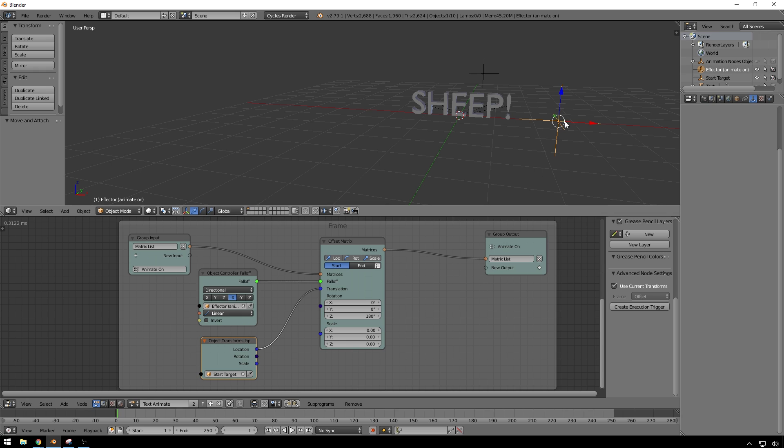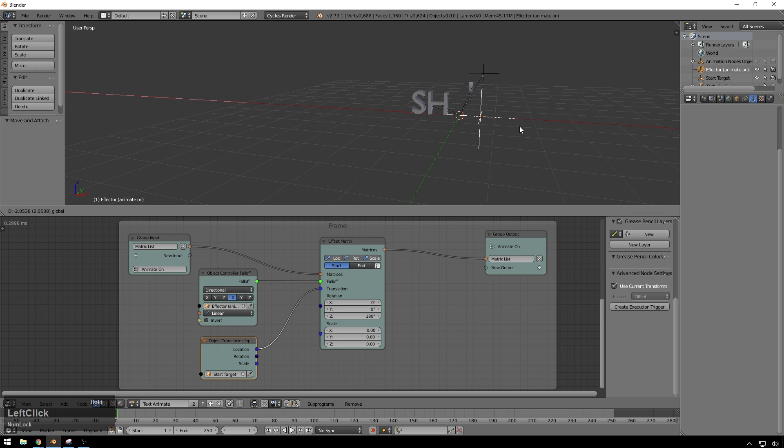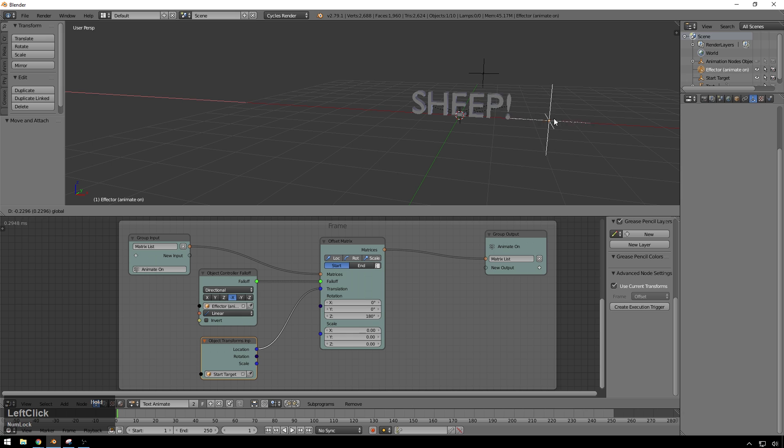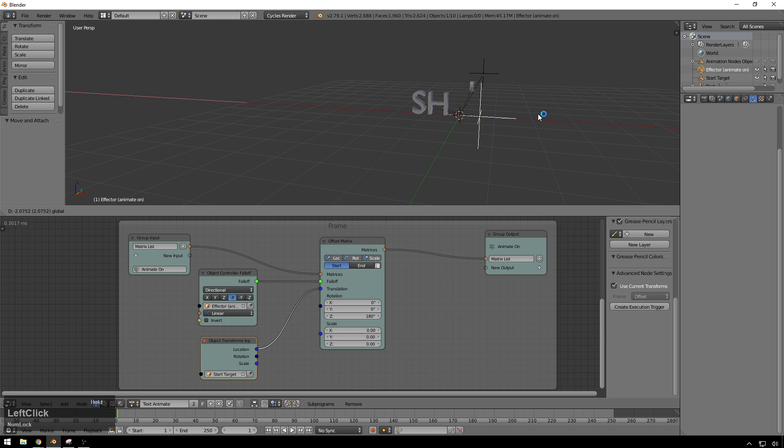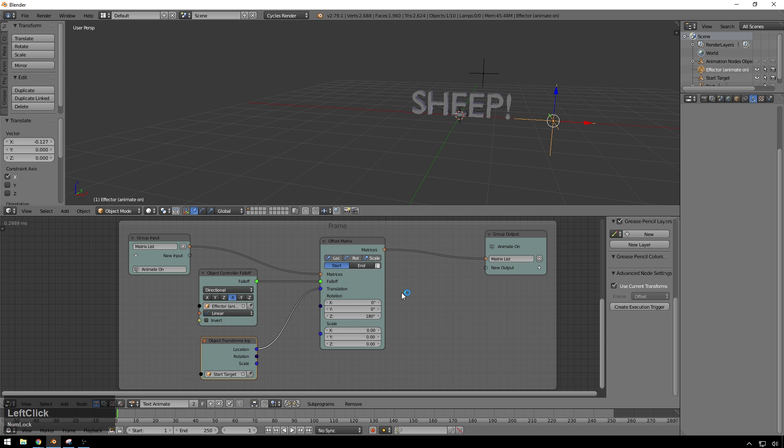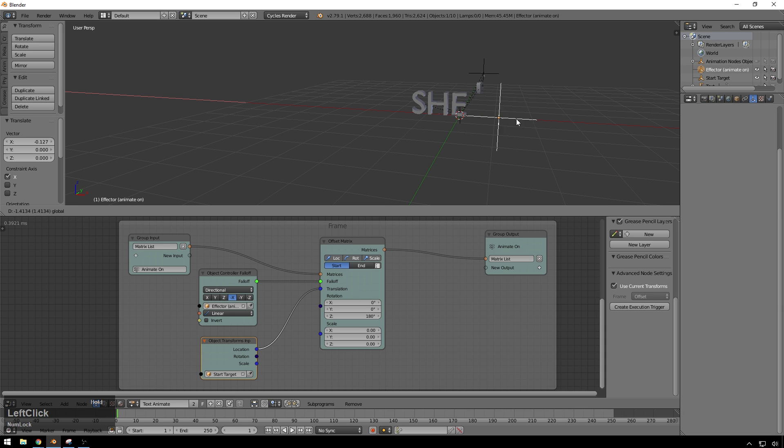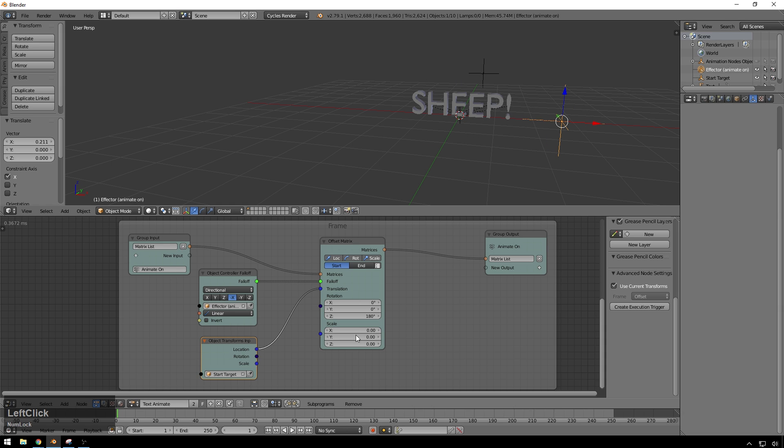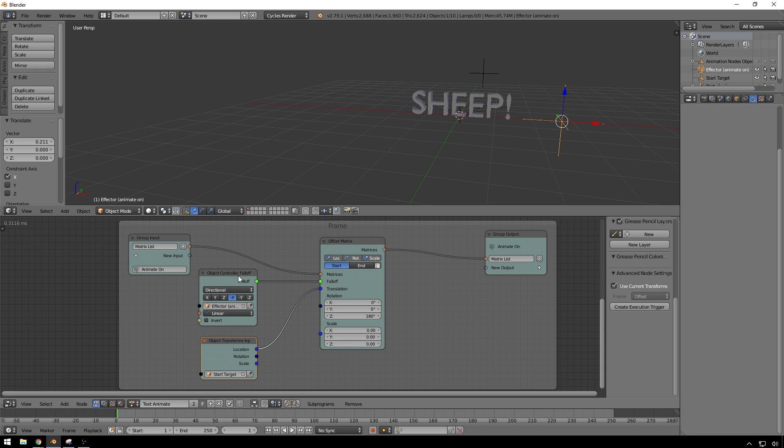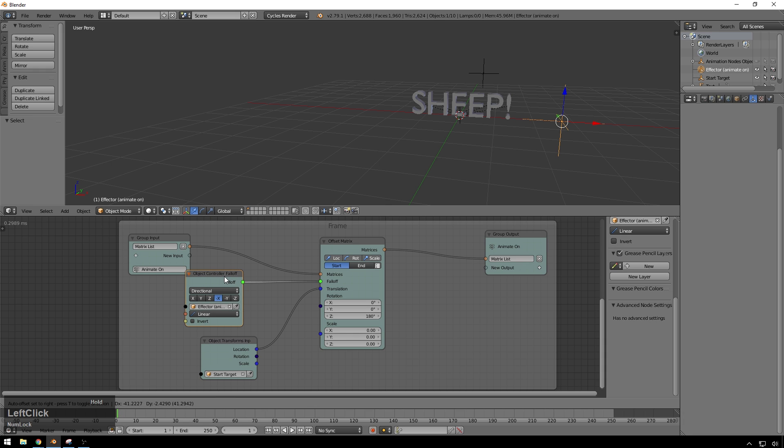All right. So now this is cool, but it doesn't look great yet, because we just have this linear falloff. It's coming on and stopping. And that looks pretty like a PowerPoint animation. So we'll make it look more like, take it from $100 animation to $800 animation. And we do that by changing our falloff.